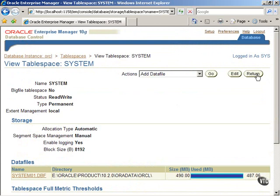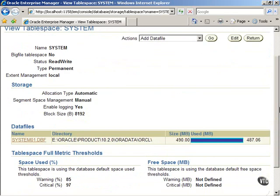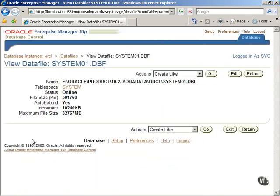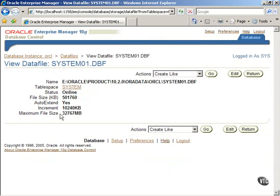Scroll down and notice that the data file has almost reached its allocated space. Click on the data file name to view its properties. Notice that AutoExtend parameter is set to Yes, which means that the space will be increased for this data file until it reaches the maximum file size limit.